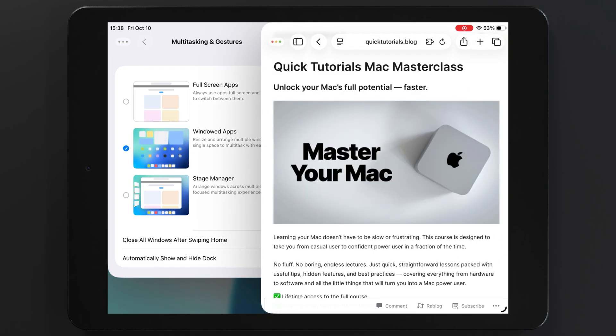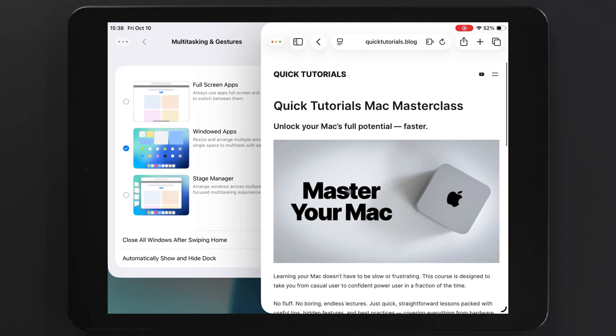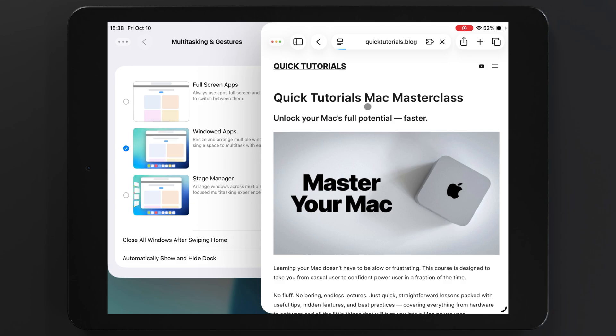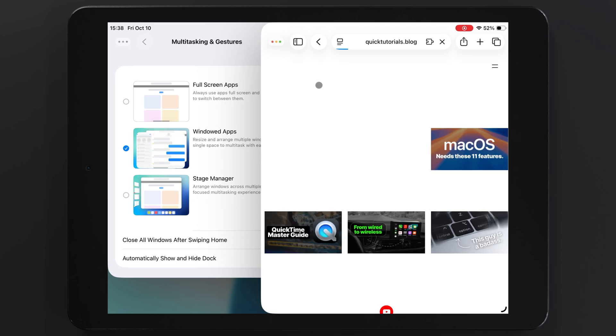Here I can let it float partially over the other app, or I could tap and hold my traffic lights to precisely resize it to fill the other side of my screen.